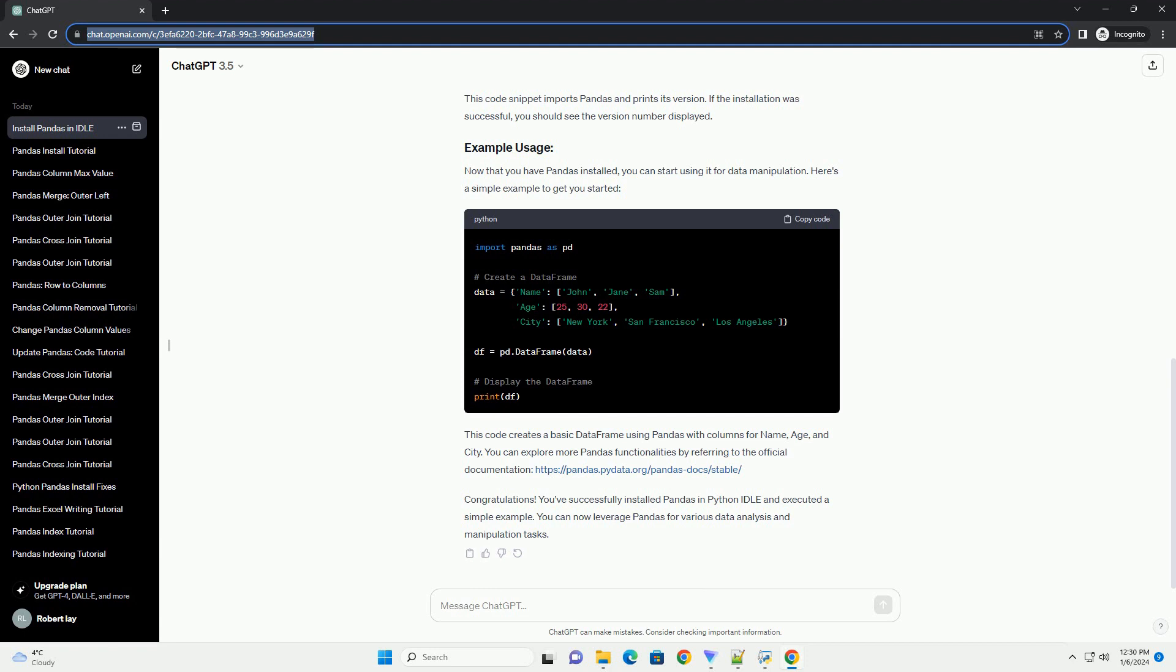This code snippet imports Pandas and prints its version. If the installation was successful, you should see the version number displayed.